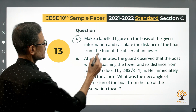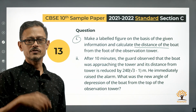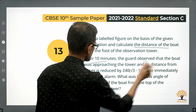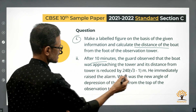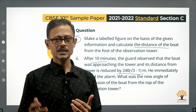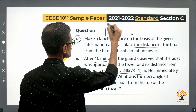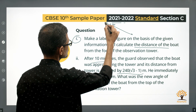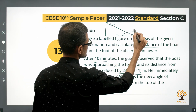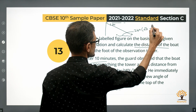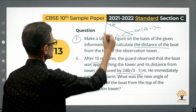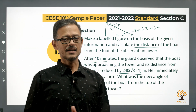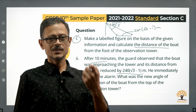There are two parts to find. First, find the distance of the boat from the foot of the observation tower when the angle of depression is 30 degrees. Second, after 10 minutes the boat has moved closer and its distance from the tower is reduced by 240 times (root 3 minus 1) meters. At that new position, find the angle of depression. Let's draw these diagrams properly and solve starting from Part 1.